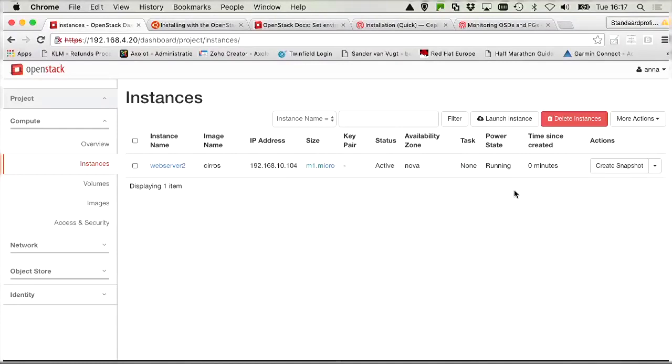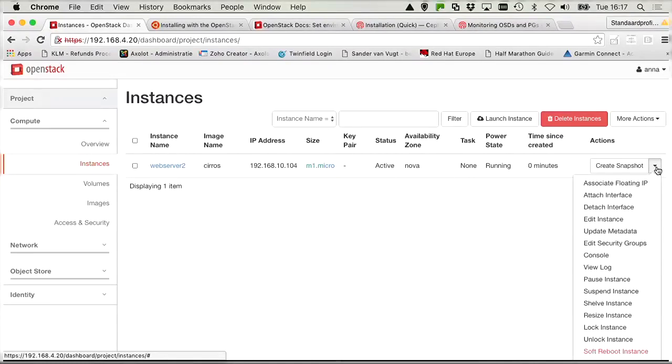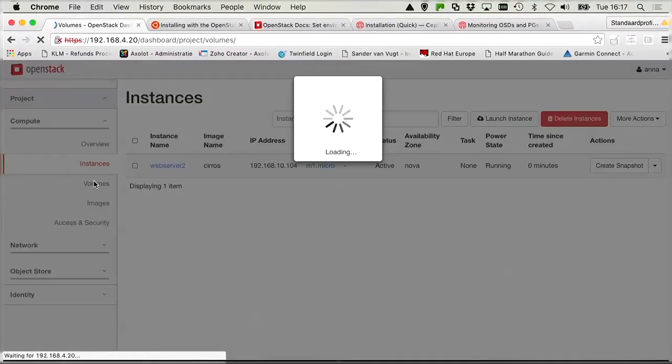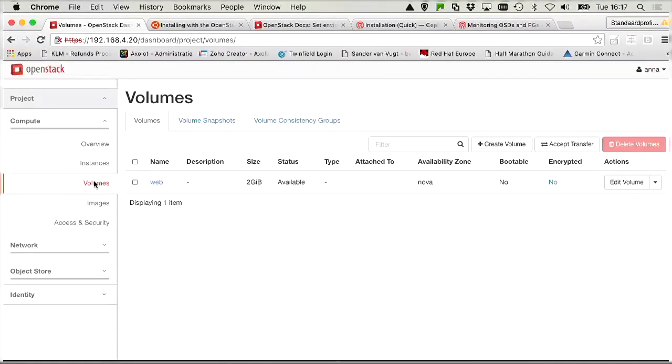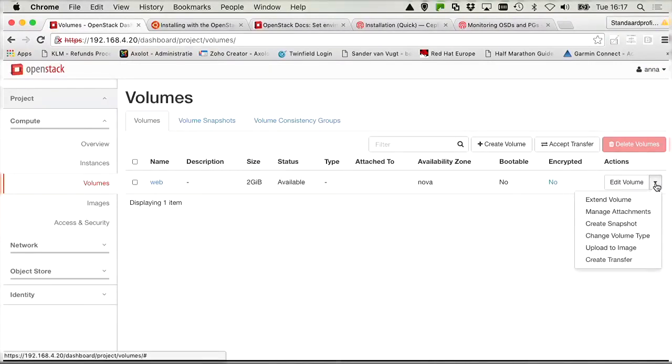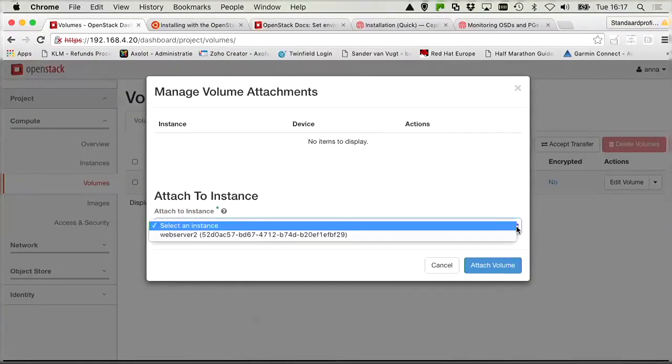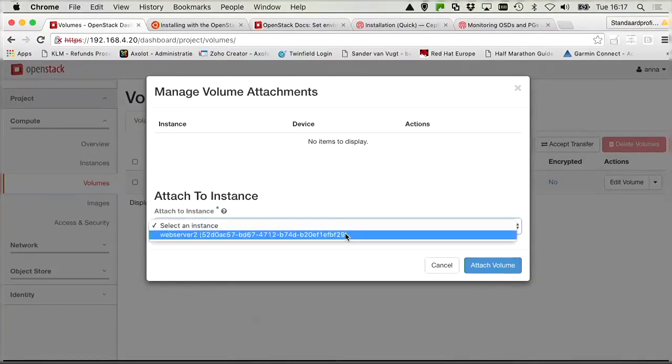So now we can take care of the last task in this assignment. And that is the volume. As you can see from the drop-down list, there is no option to associate the volume. That's from the volume list. So we go to volume. There is the web volume. And if we click the drop-down list, there is managed attachments.